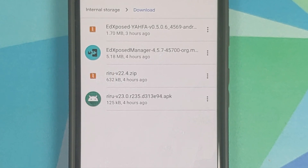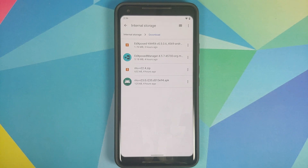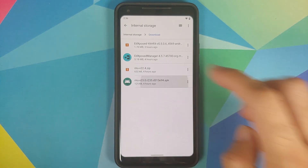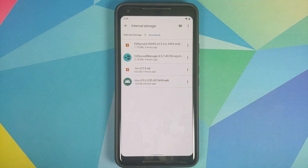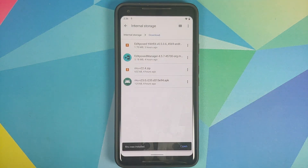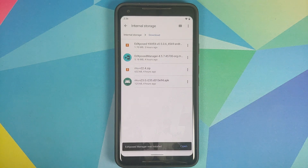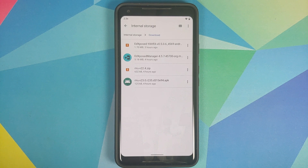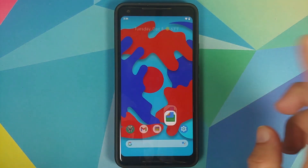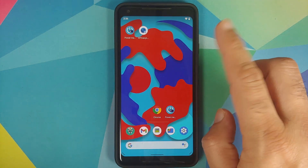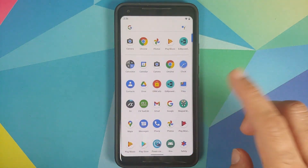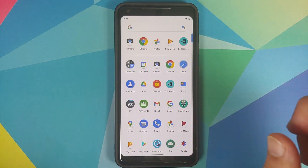These might not be the latest but they are working absolutely fine on Android 11. First thing we're going to do is install the Riru Manager APK — Riru is now installed. Next up let's install the EDXposed Manager application. I'm using the Files application; you're free to use any file manager you want.